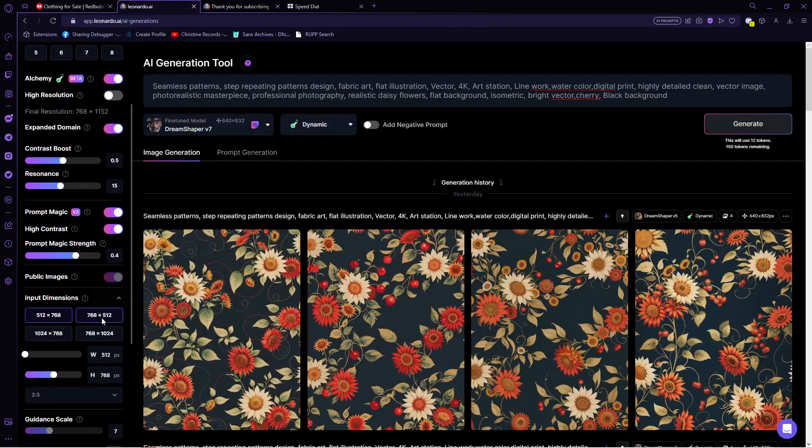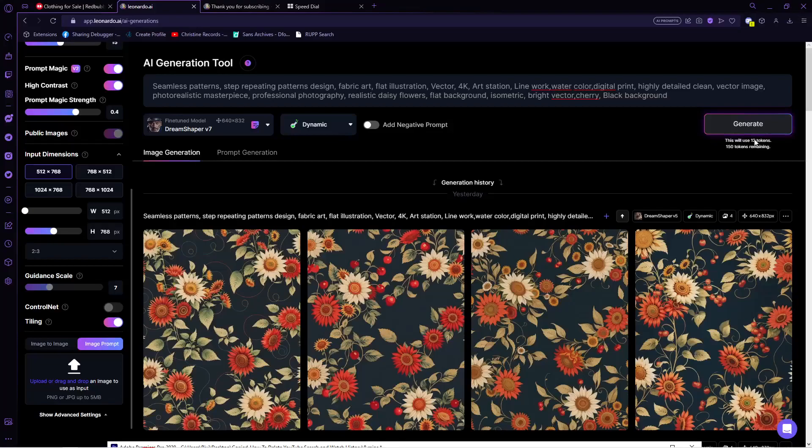Turn on the toggle for tiling so that we can adjust its resolution later when we're putting these products. After that, click on the generate button.